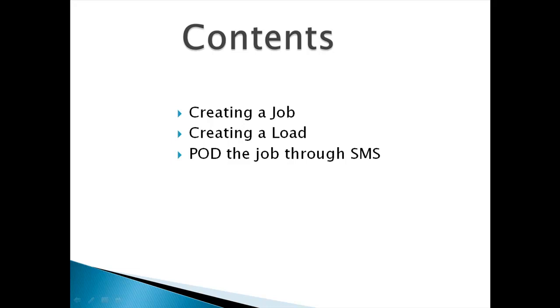The three main points we will cover in this video is firstly, how to create a job, second, creating a load and third, how to POD a job through SMS messaging.